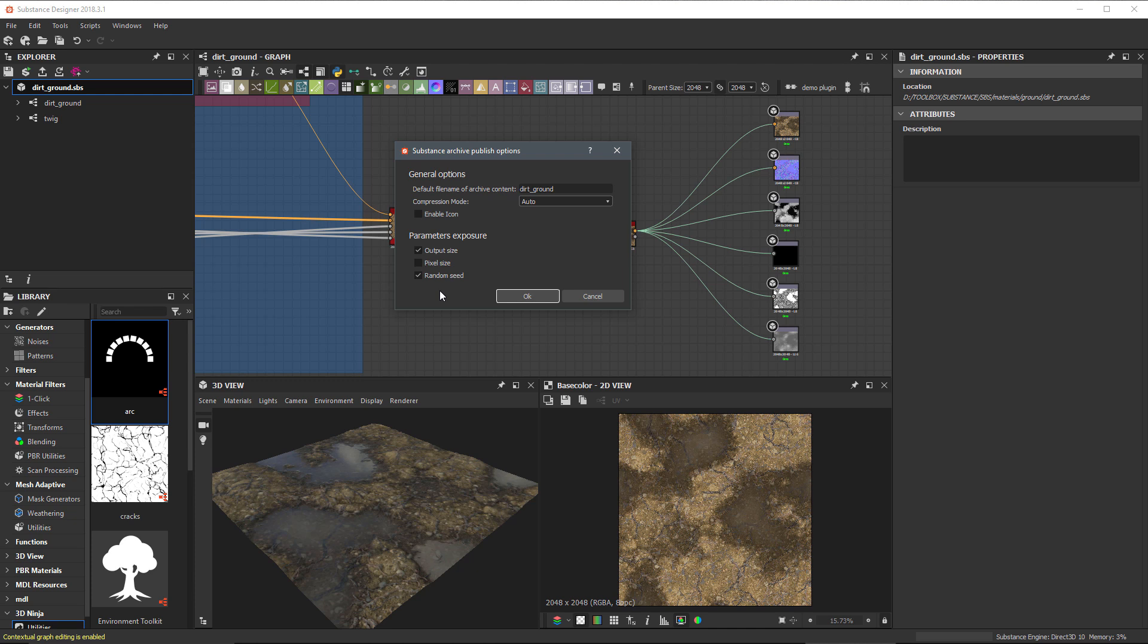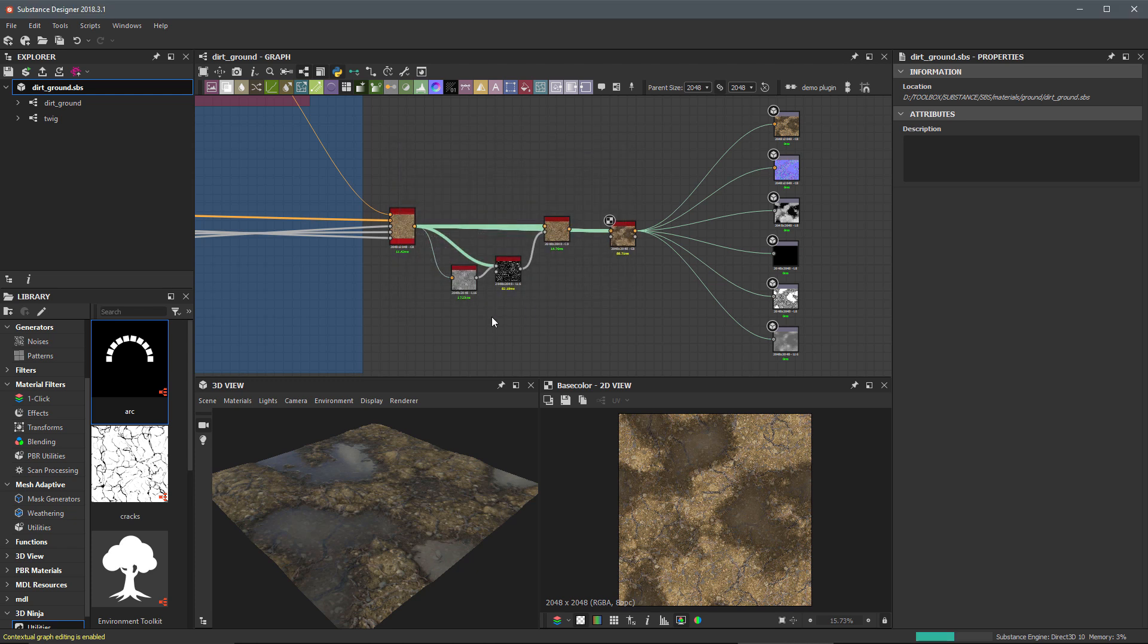The random seed value is going to give us a random seed that allows us to simply change a value, which in turn will recompute all of the textures and thus give us a different version of our material just based on a different seed value. So now that I have this set up, I'm just going to click OK here and the substance is going to publish. You can see here that we have a progress bar towards the bottom. Once that's completed, the substance is published.